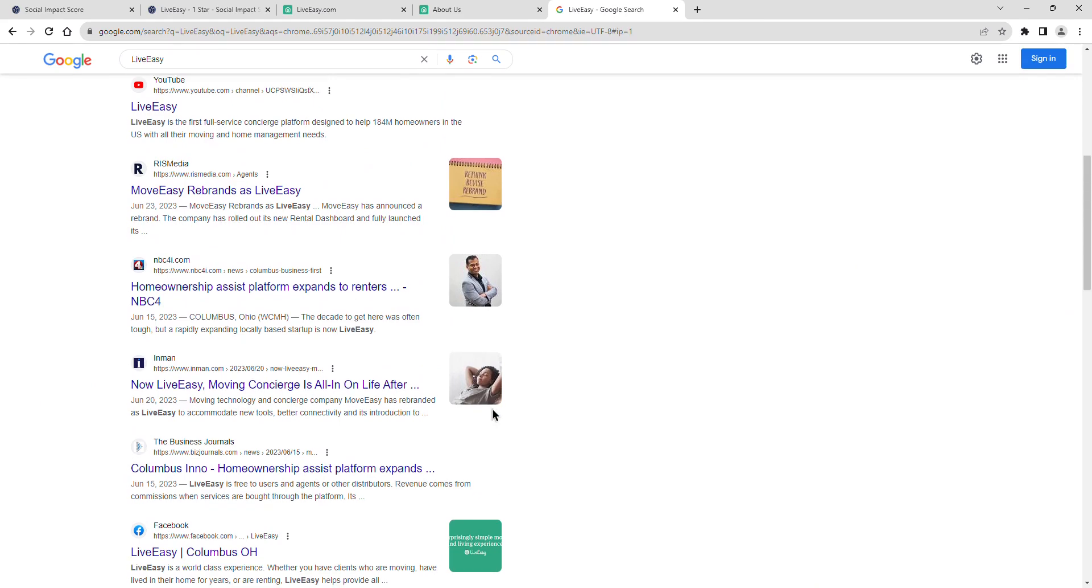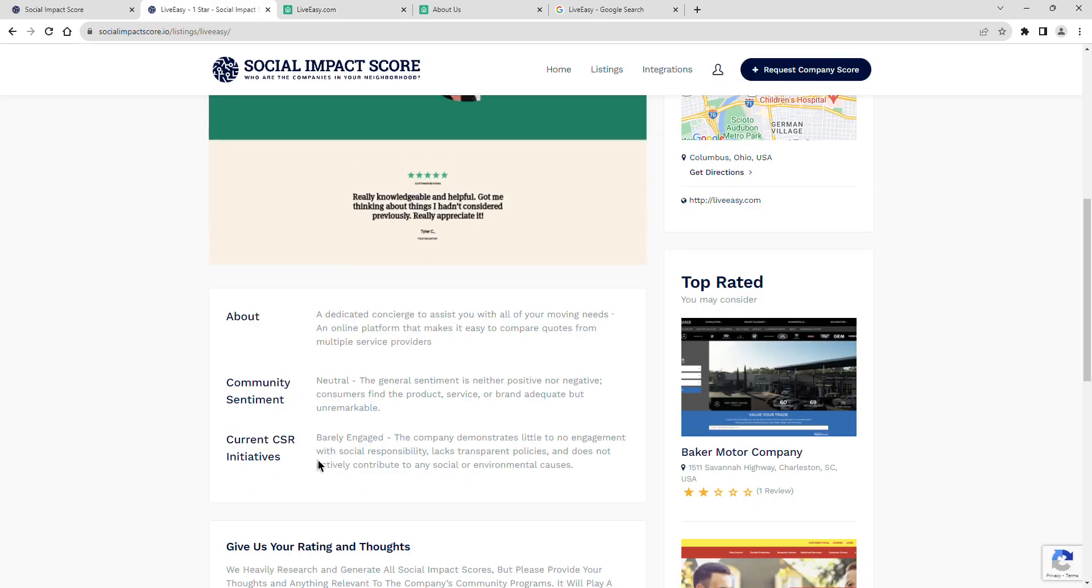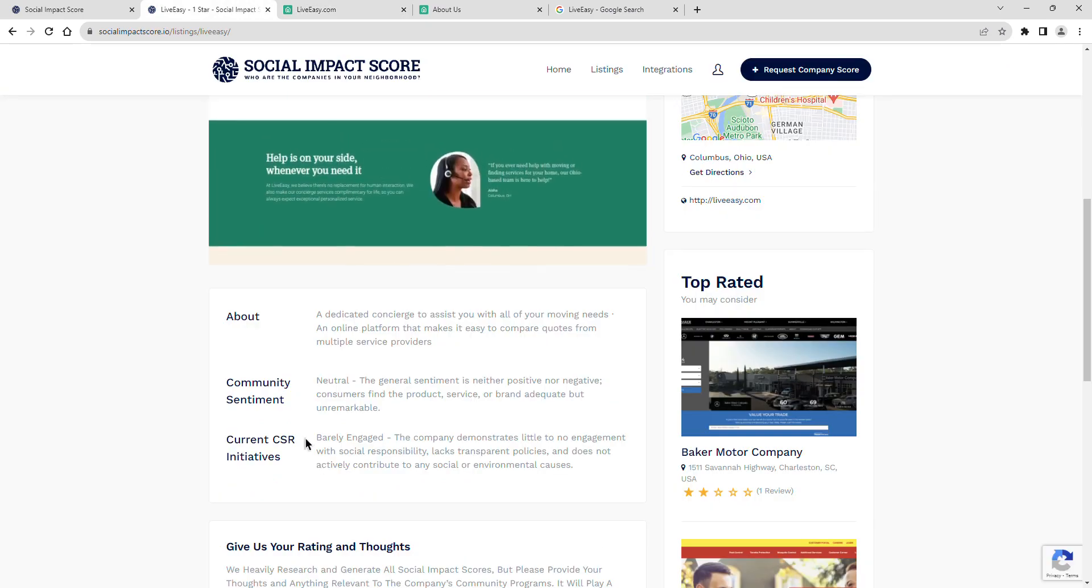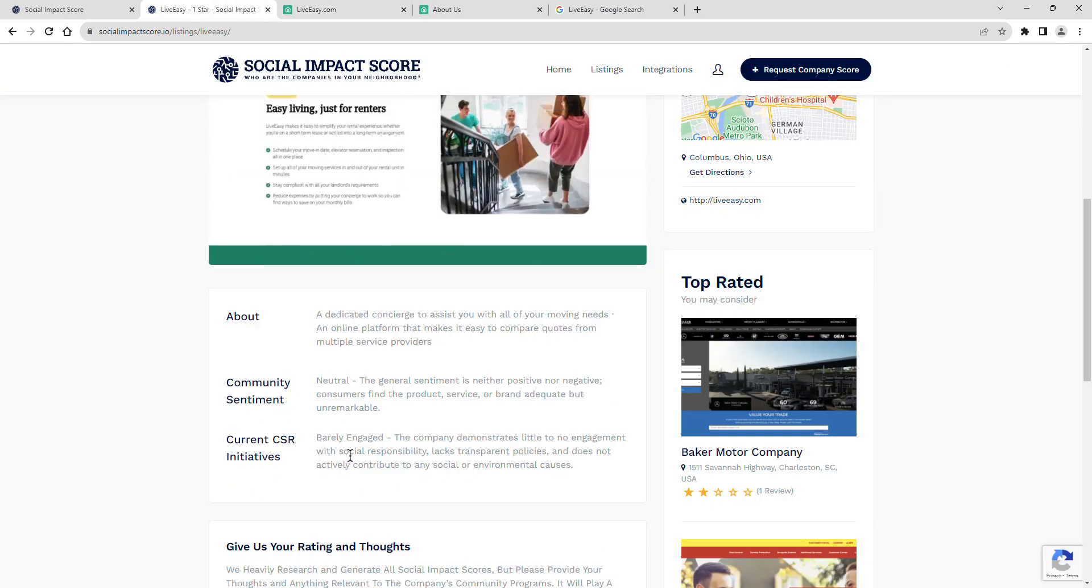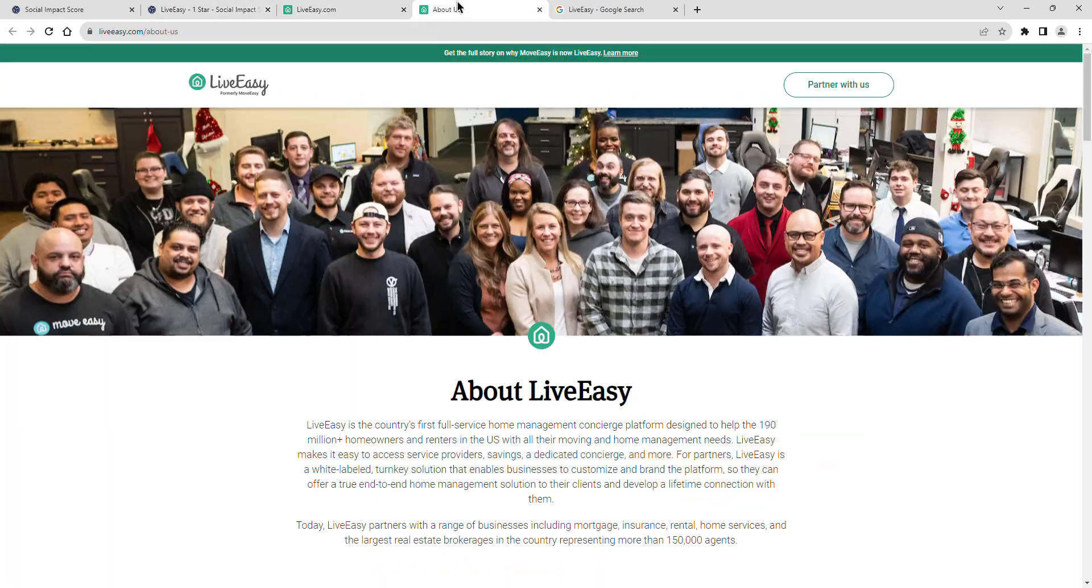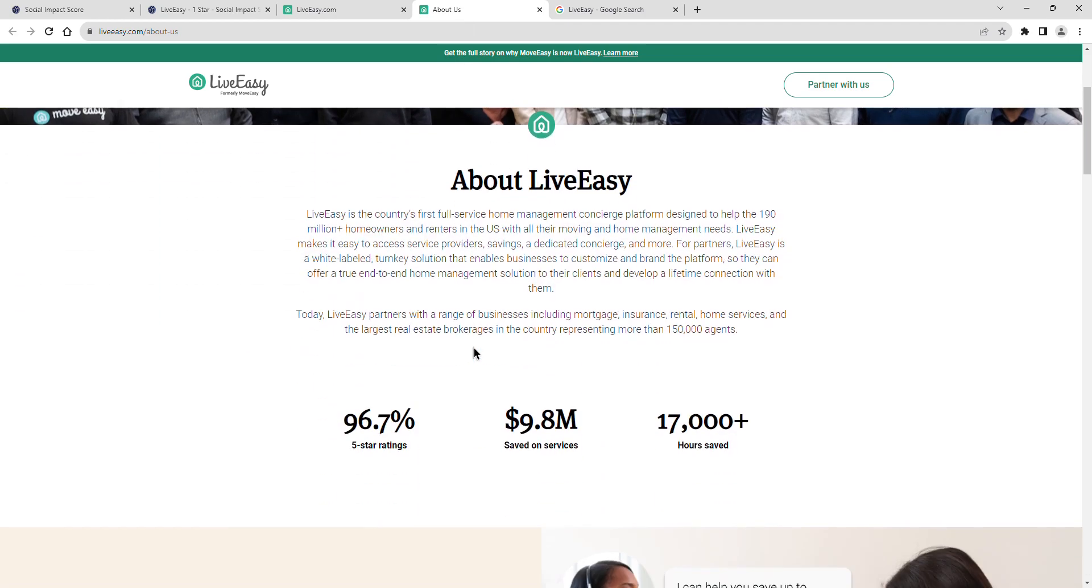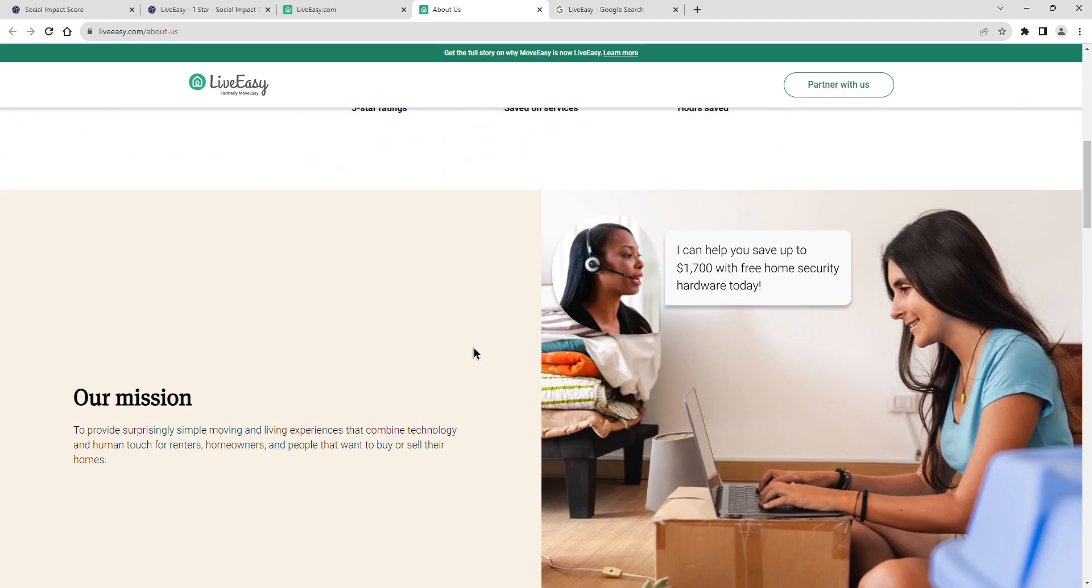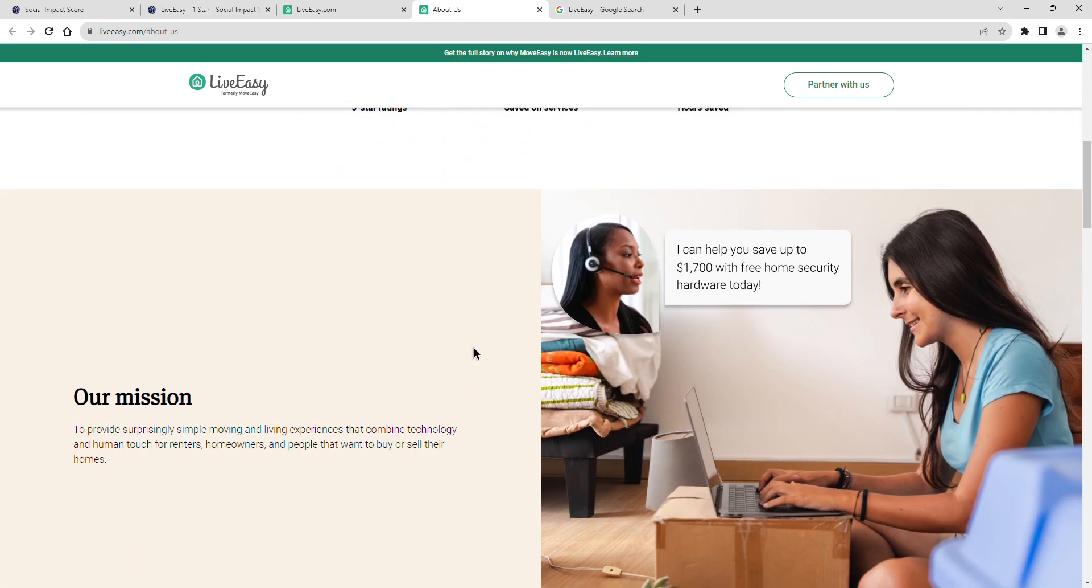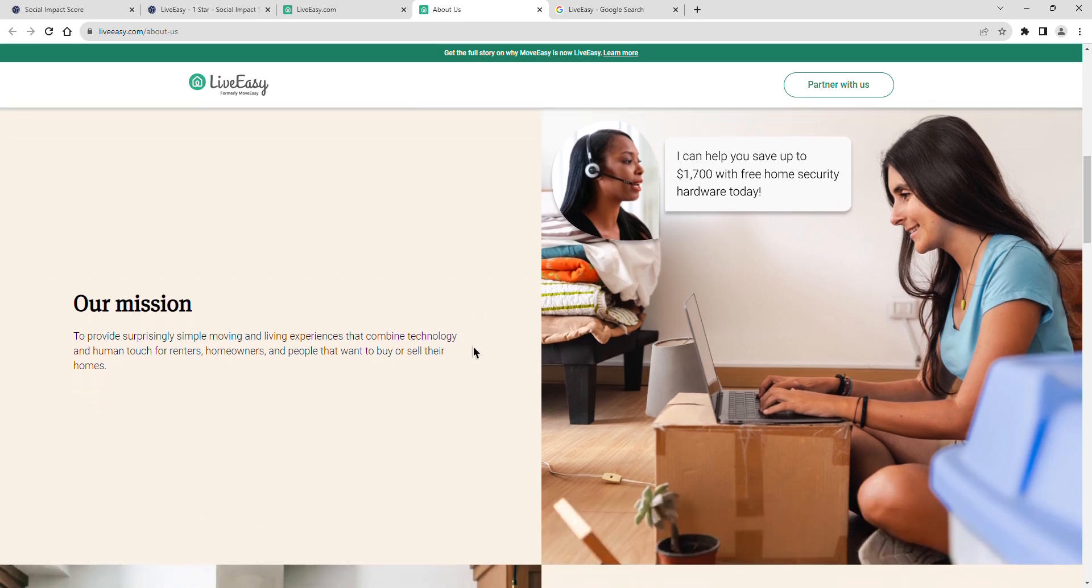Finally, a look at LiveEasy's current CSR initiatives. Their current social impact shows barely engaged. The company demonstrates little to no engagement with social responsibility, lacks transparent policies, and does not actively contribute to any social or environmental causes.